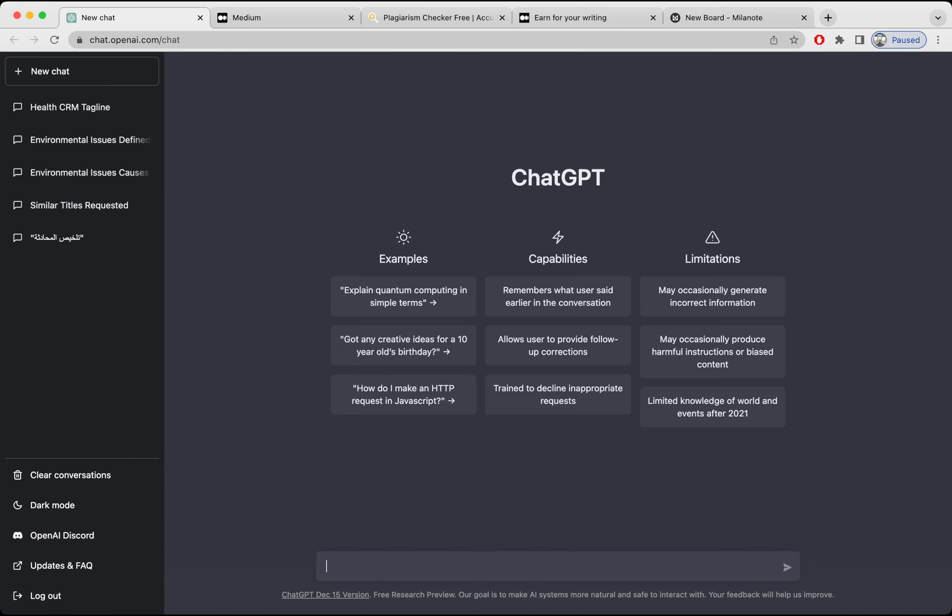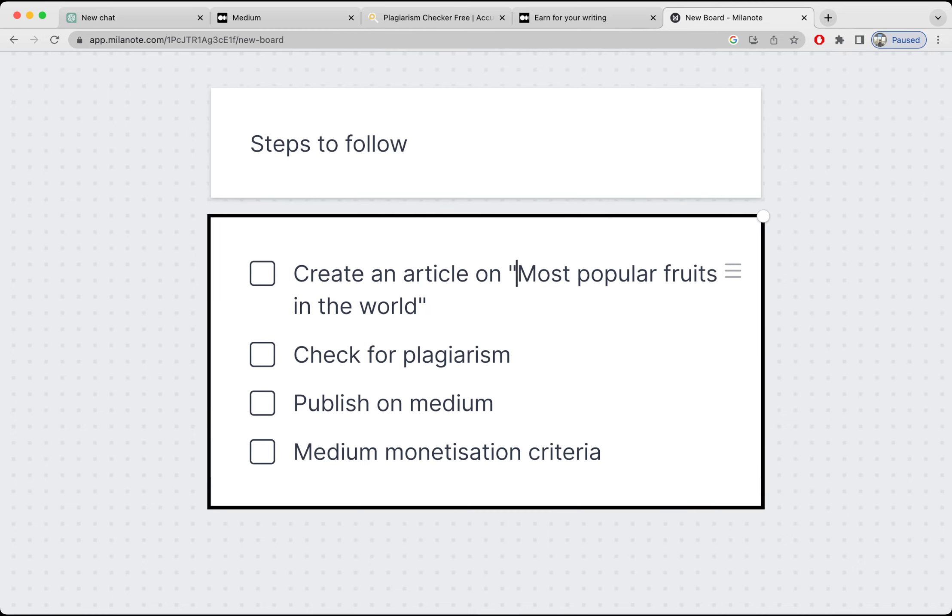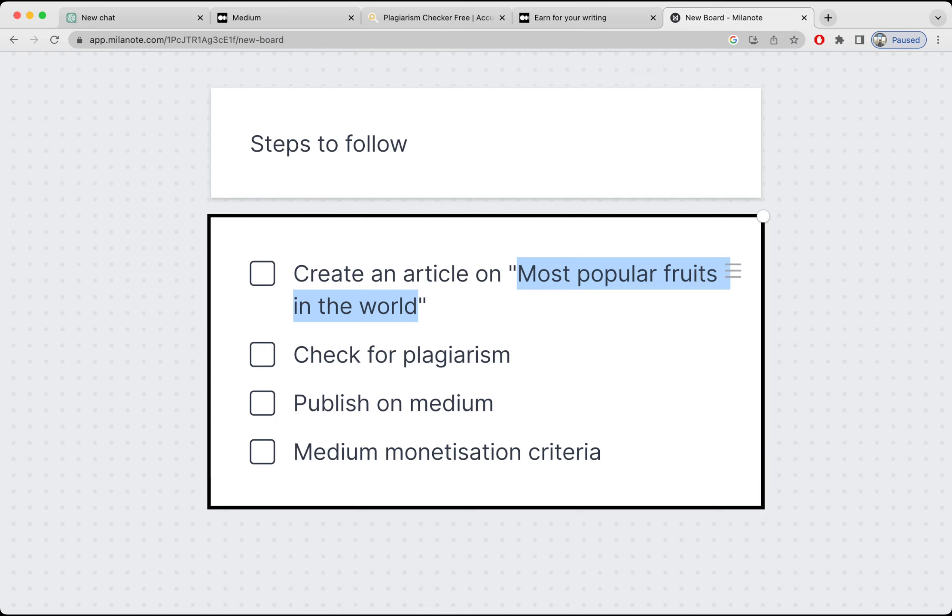I'm going to follow these simple steps. First, I'm going to create an article using ChatGPT. You can choose any article, but for this video I'm going to create an article on most popular fruits in the world. Then I'm going to check for plagiarism, and then I'm going to publish that article on Medium. Then we'll see the Medium requirements for monetization.